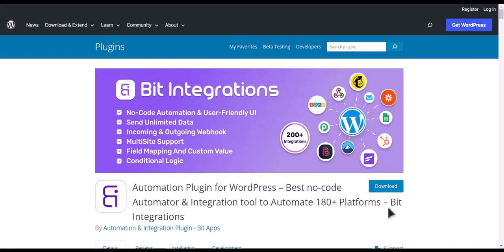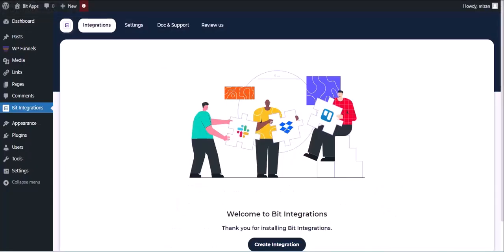I am utilizing the Bit Integrations plugin to establish a connection between these two platforms. Let's go to Bit Integration Dashboard. Now click Create Integration.